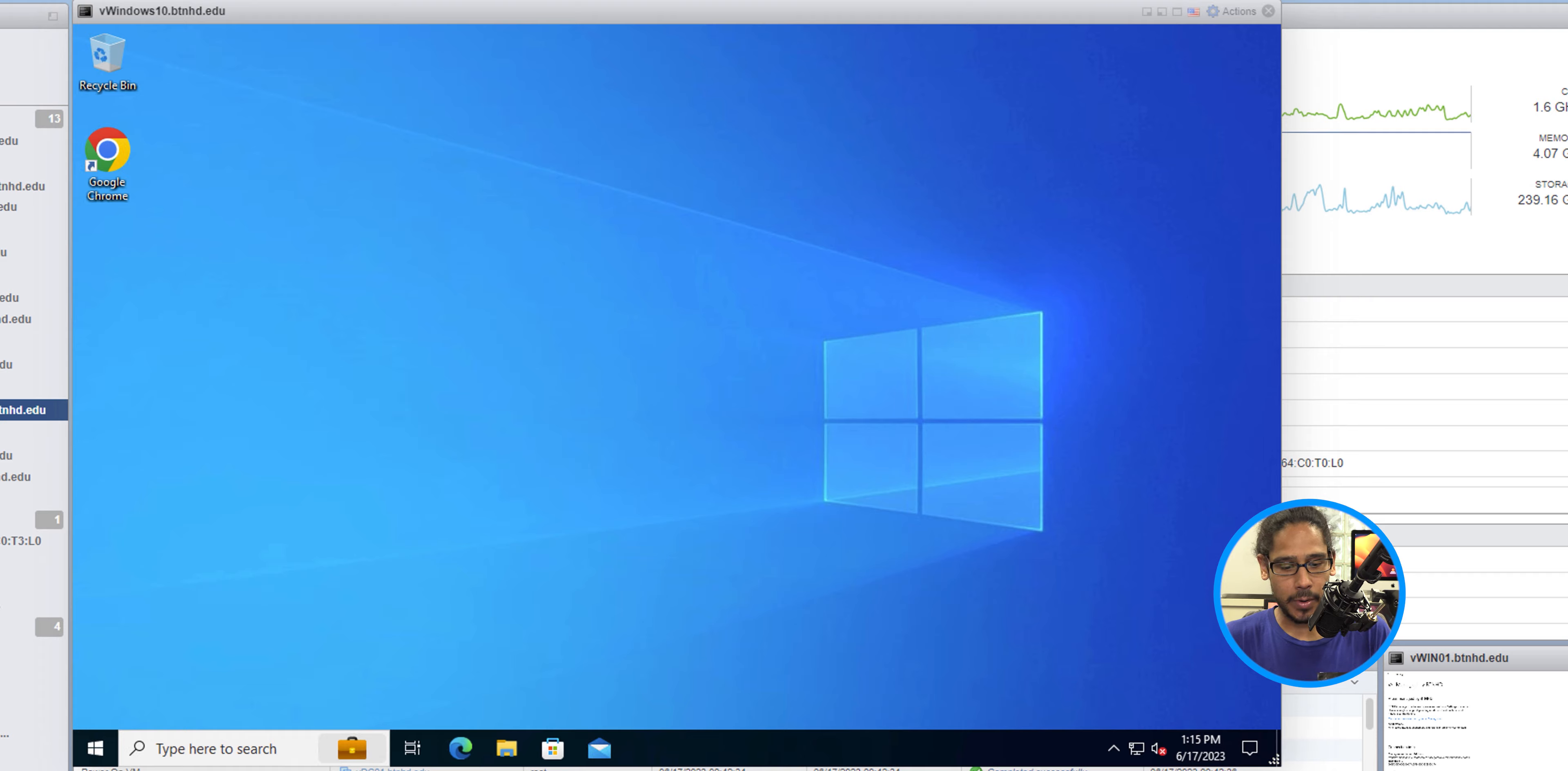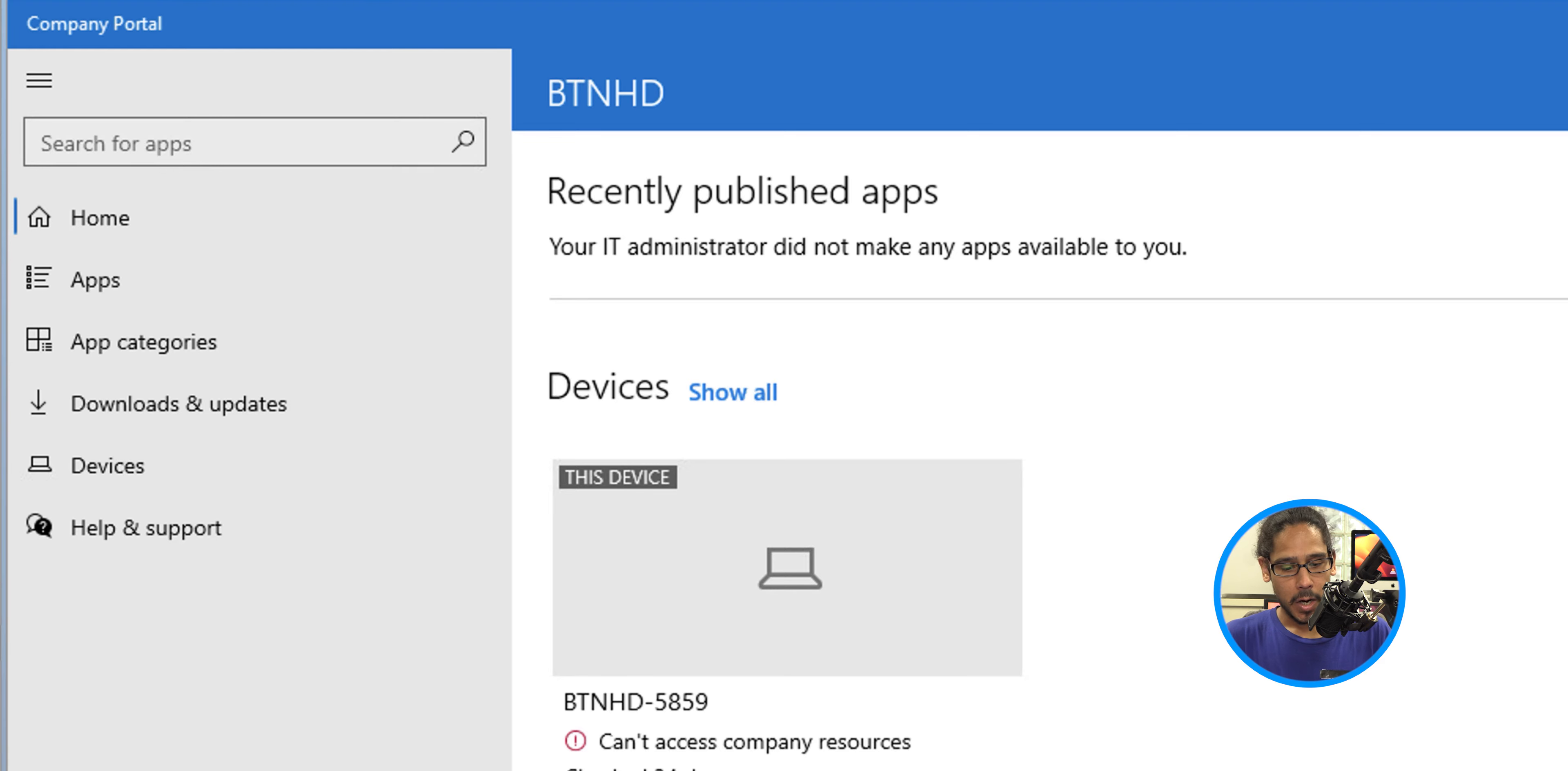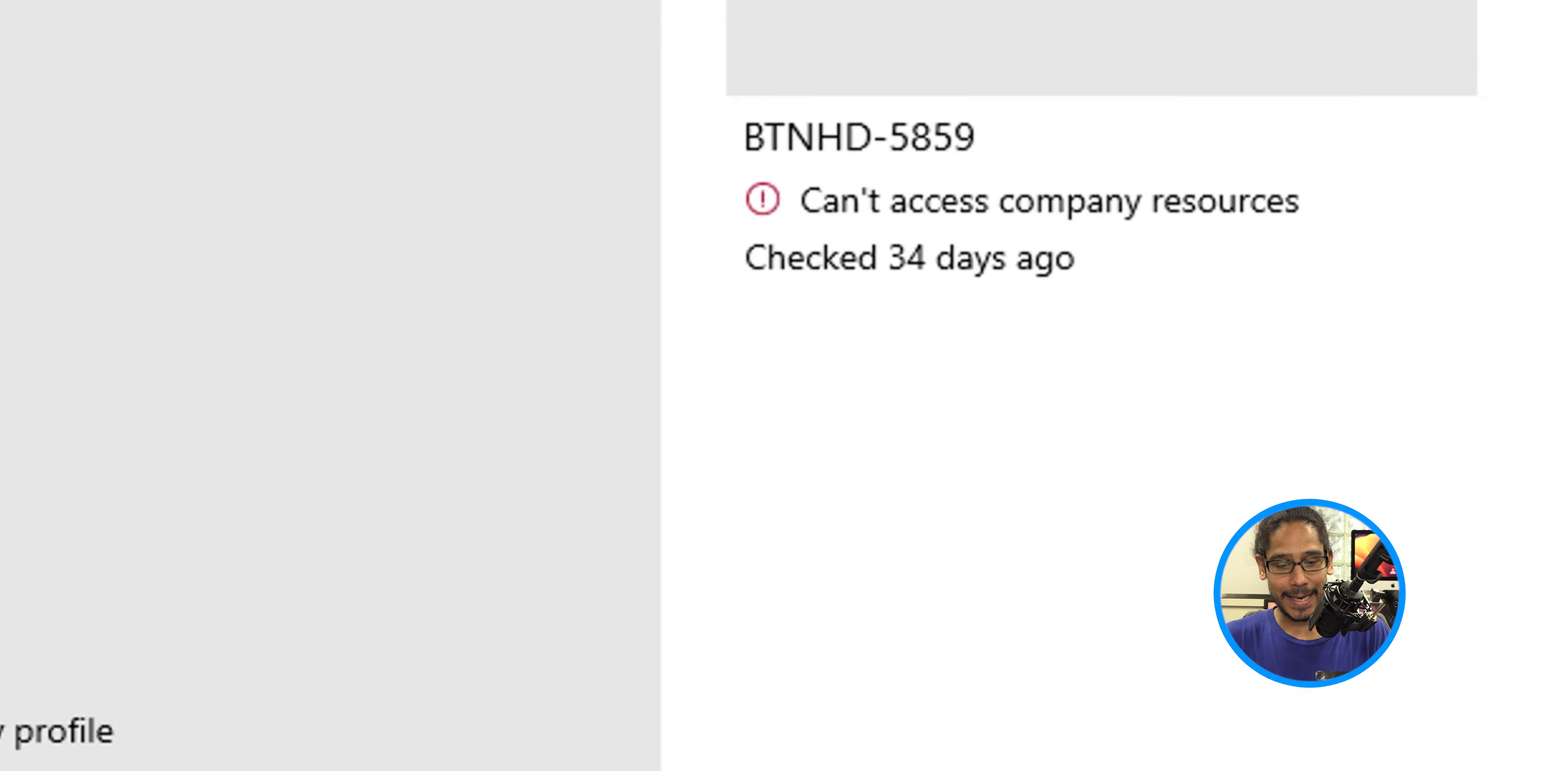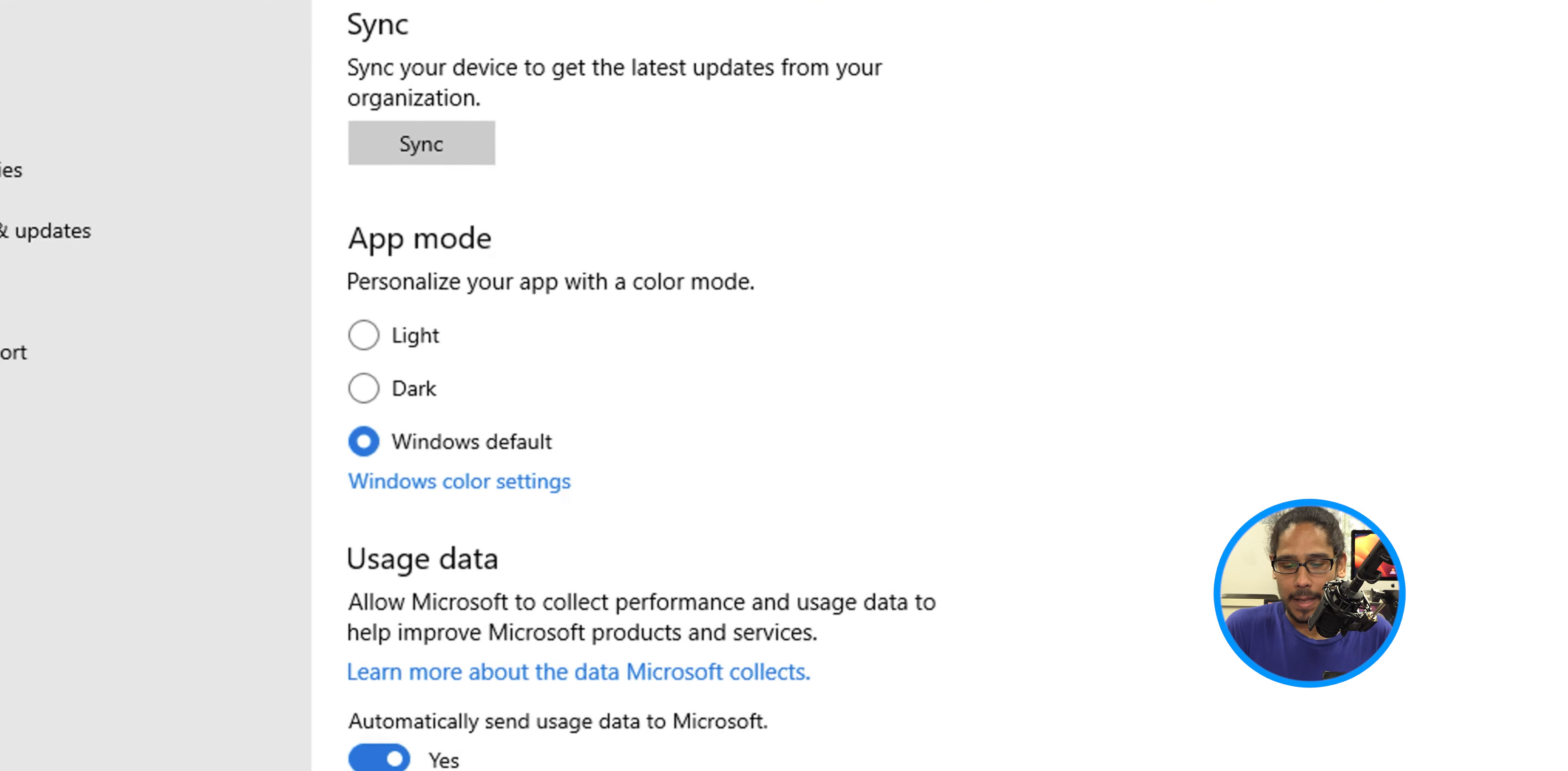The first one is on the desktop. We're going to click on the start menu and locate the company portal, open that up, go to settings, and within settings click the button that says sync. Pretty simple, right?